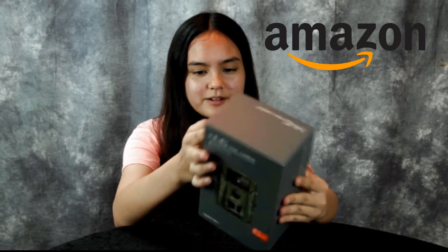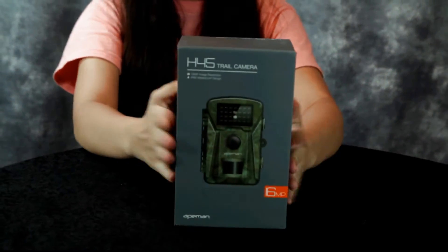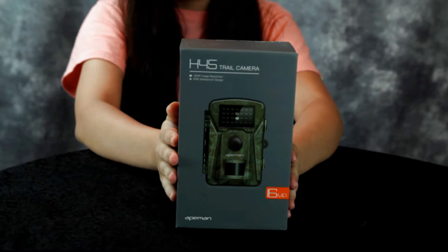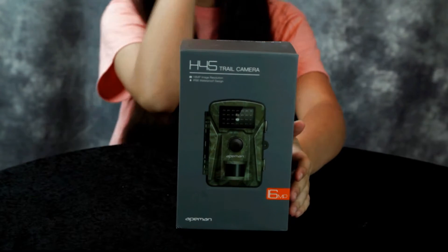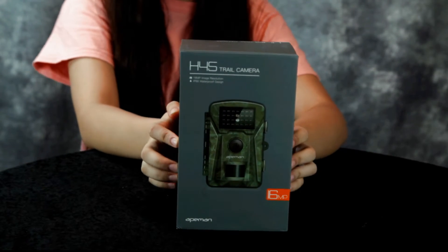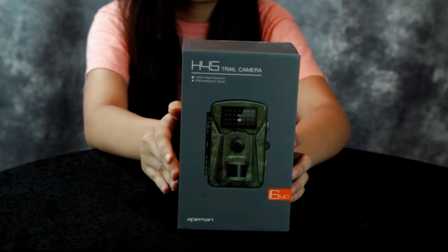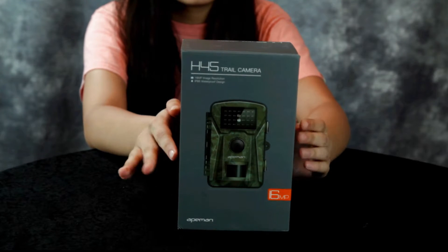It's a H45 trail camera made by Apeman. A trail camera for capturing animals out in your yard, out in the woods, out on a trail.